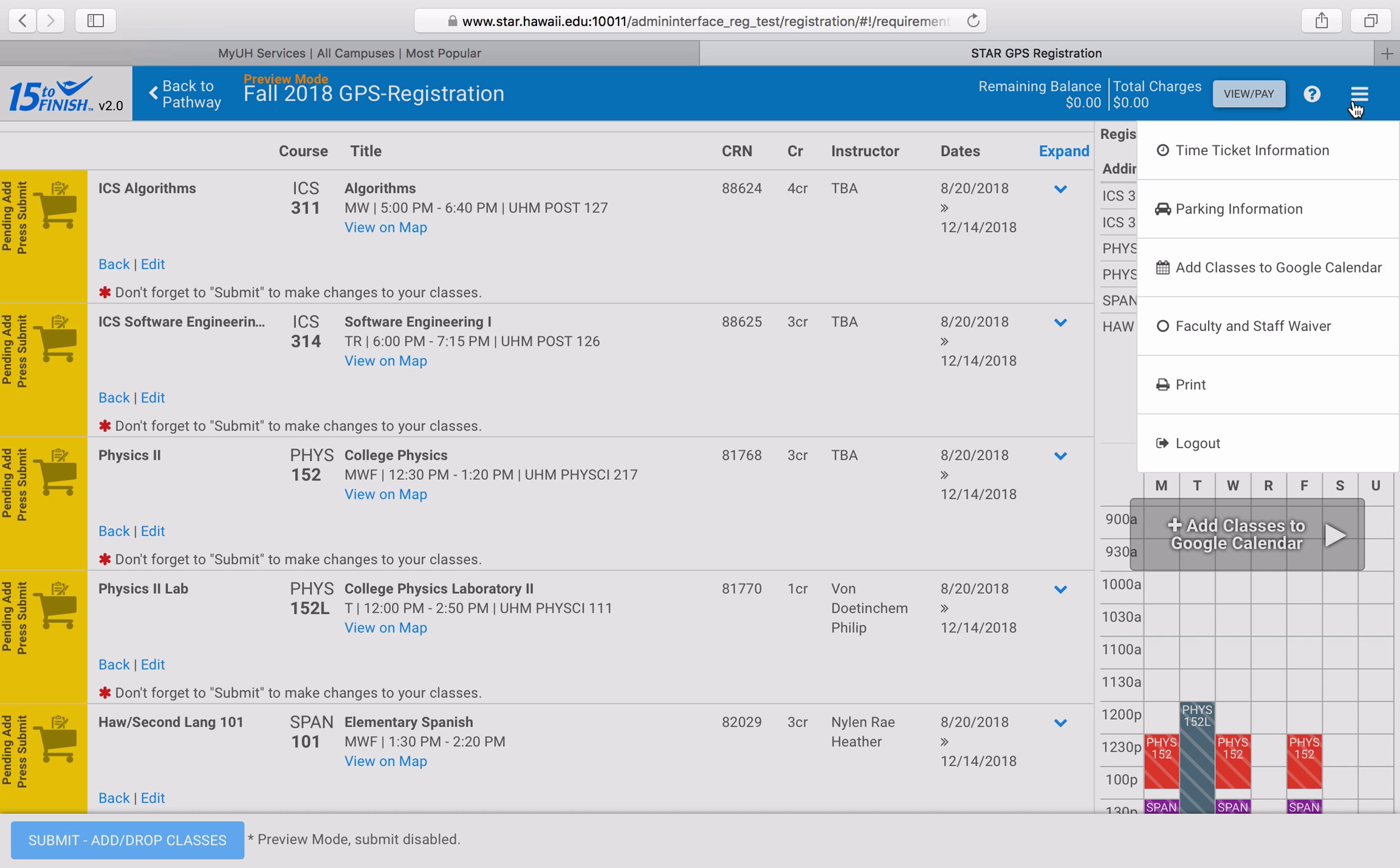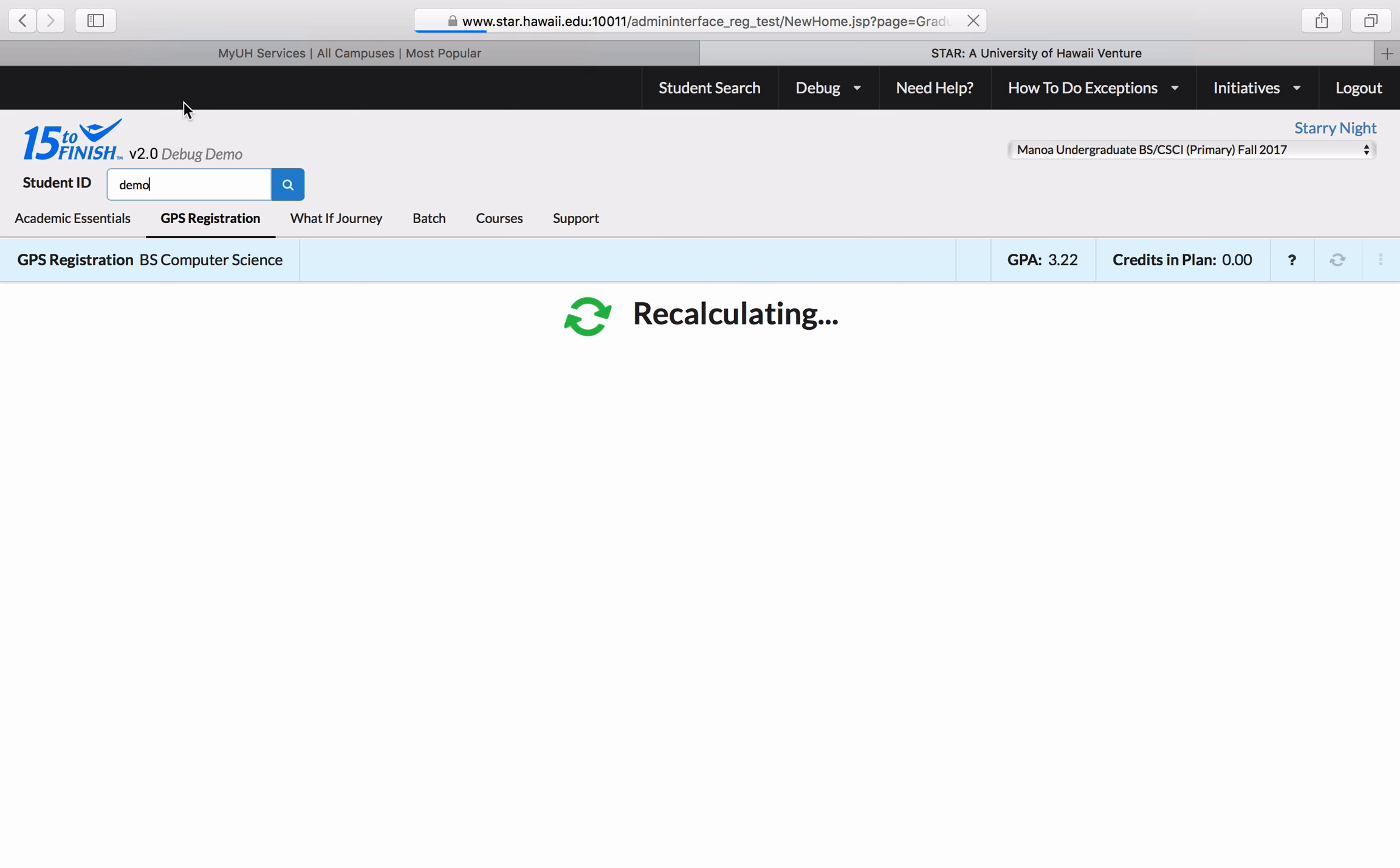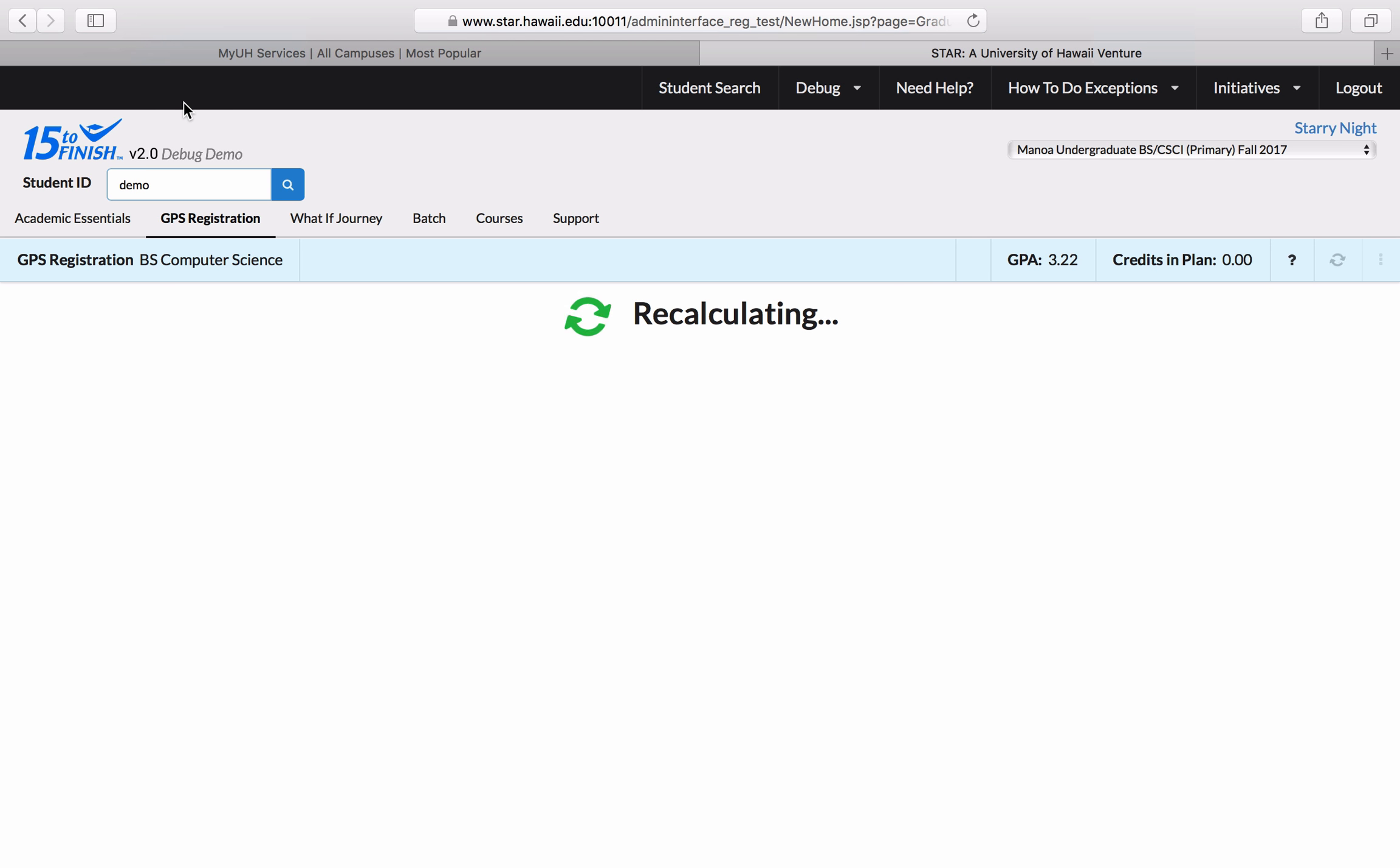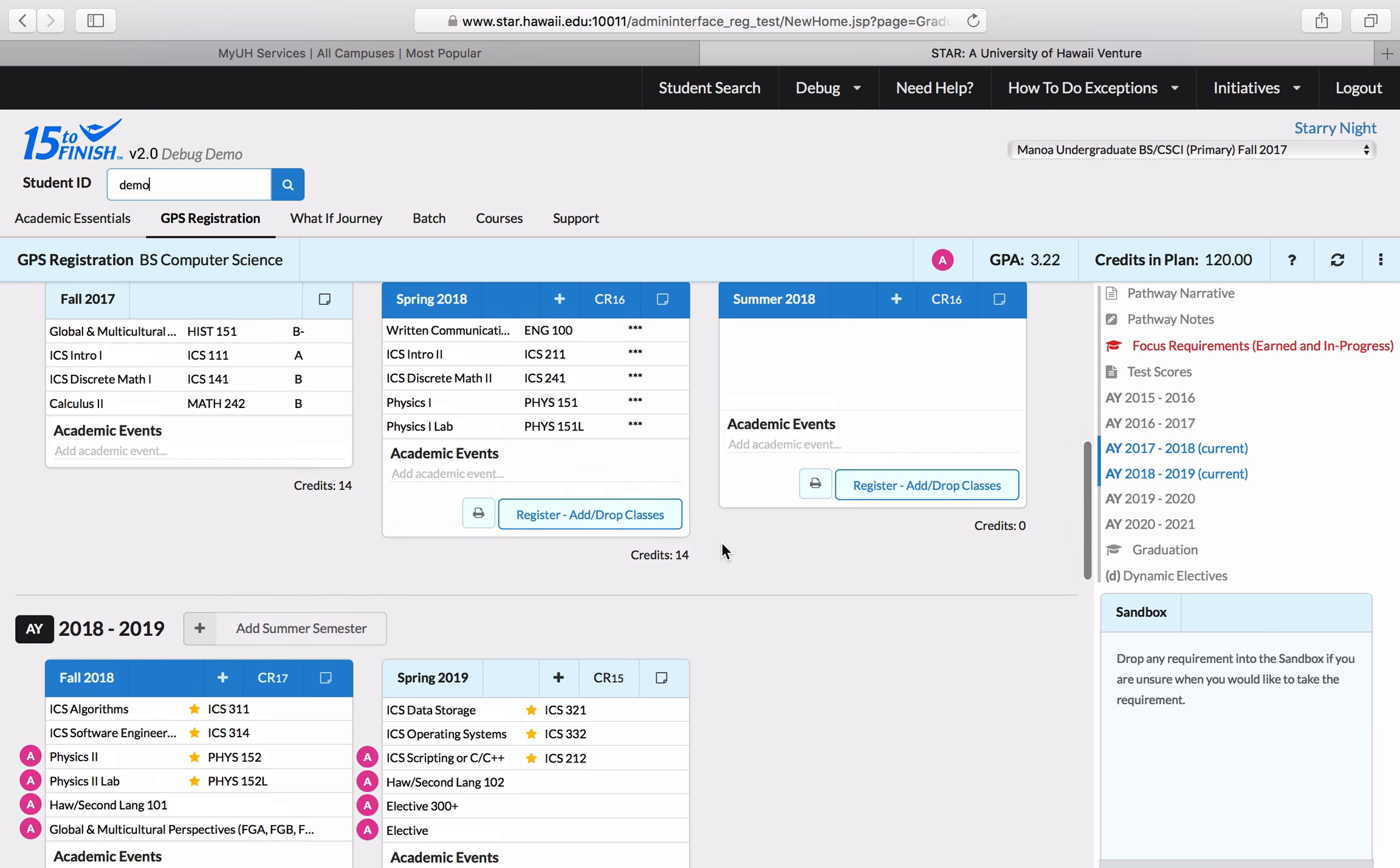In this case, because I'm not actually registered for any classes, the textbook item is not currently on the menu, but I promise it will be there when you actually register for your classes. Now I'm going to go back to the graduation pathway and I think I'm going to register for a couple classes for summer 2018.